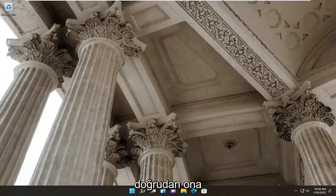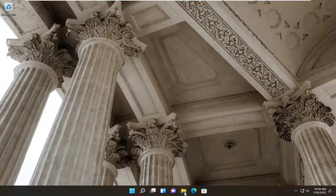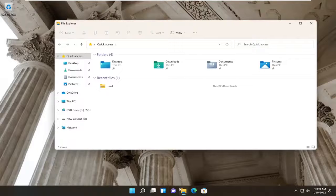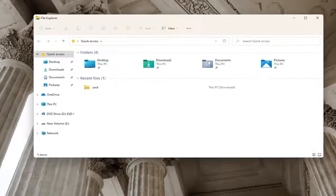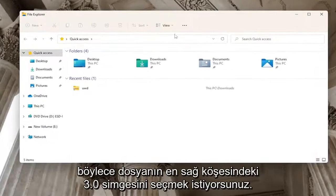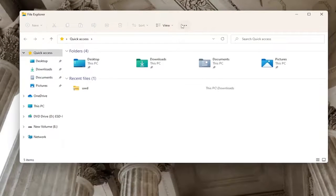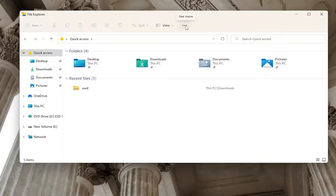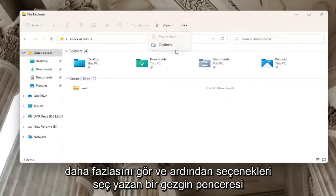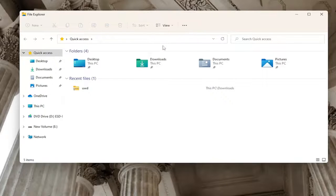So we're going to start off by opening up File Explorer. You want to select the three dotted icon on the far right corner of the File Explorer window that says see more and then select options.